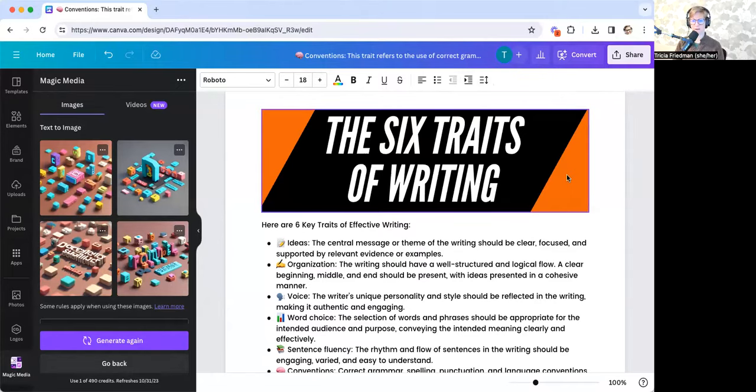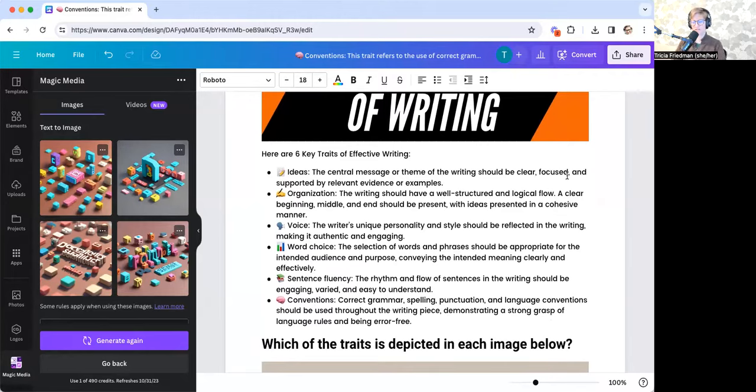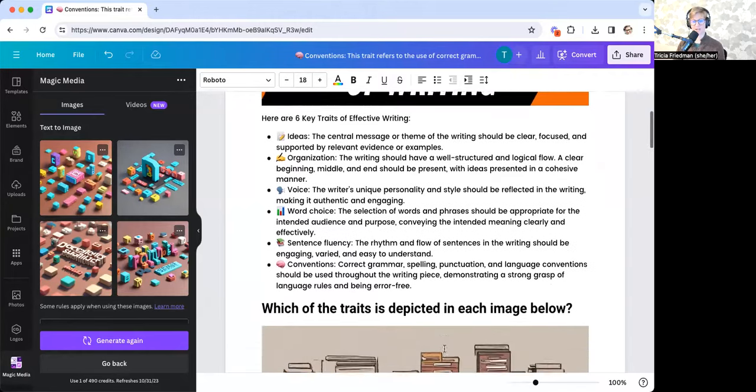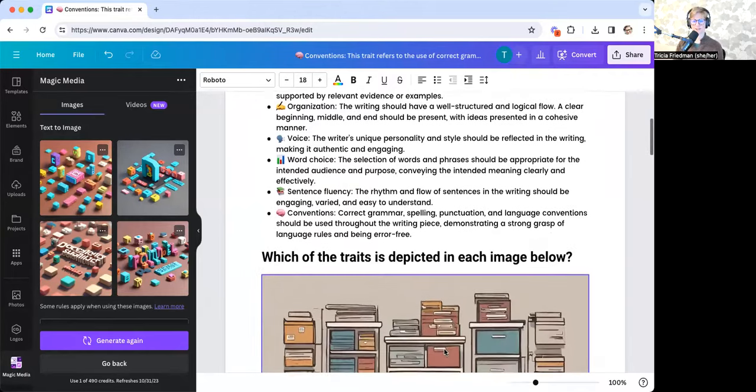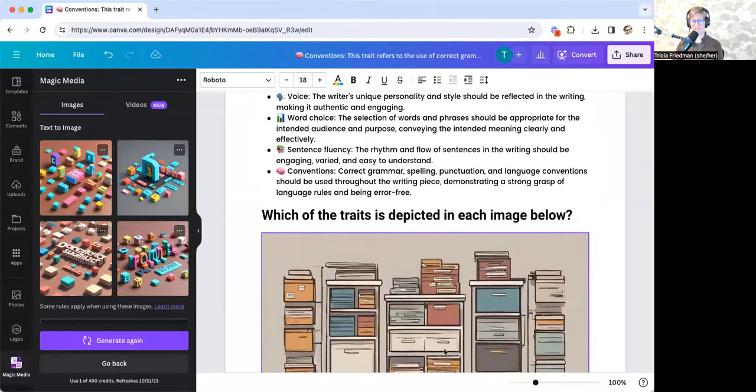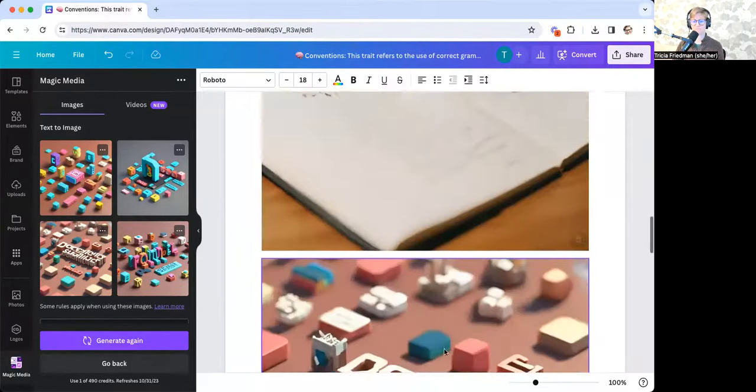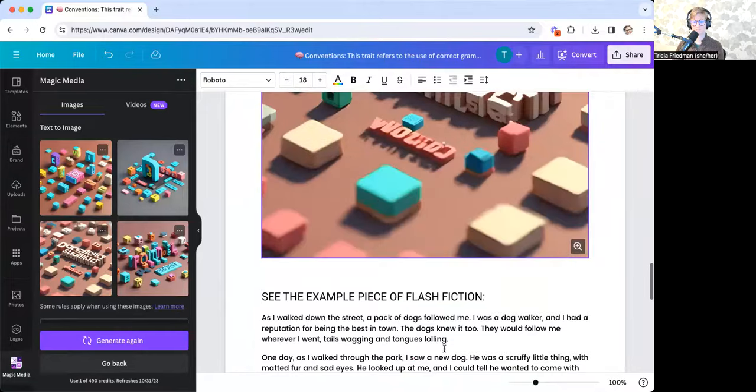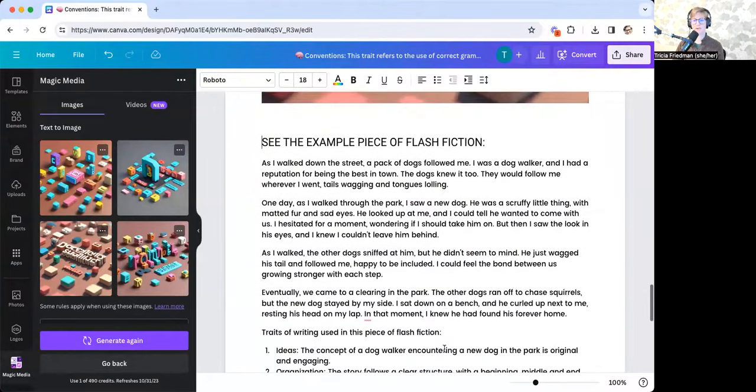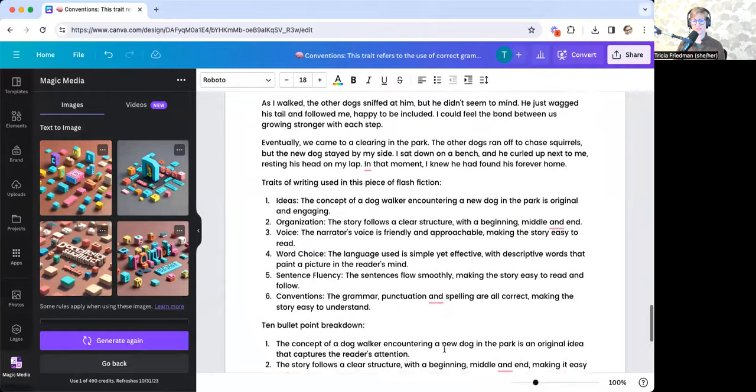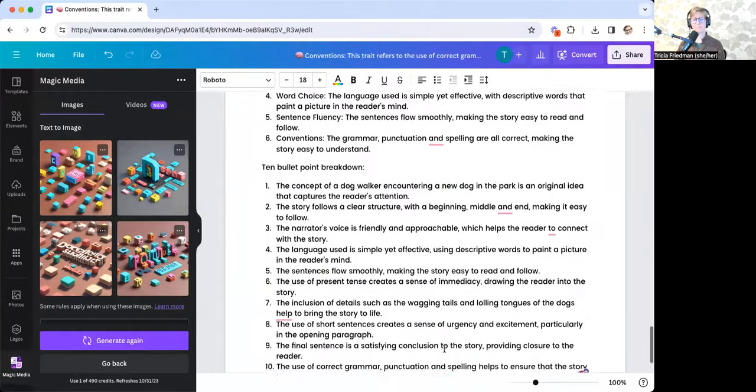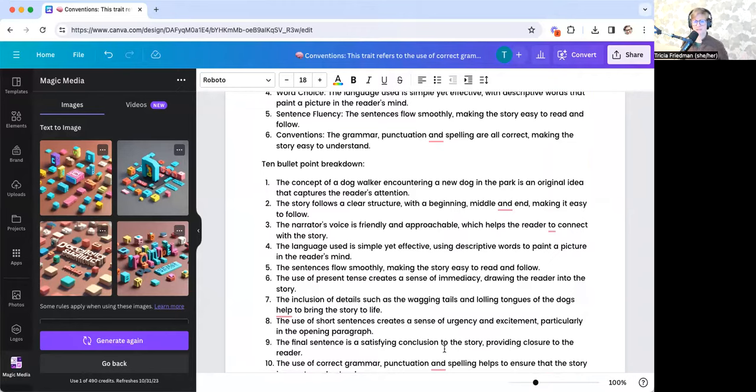I've got a banner at the top. I have a working list of definitions of each of the traits. Then I have a little challenge which asks students which of the traits is depicted in each image below. And then I also have a sample piece of flash fiction, a list of the traits used, and a bullet point breakdown explaining where they were used.